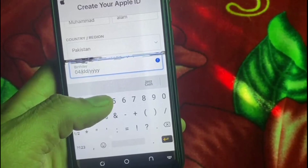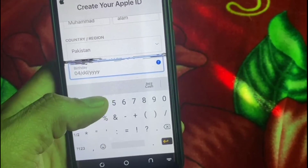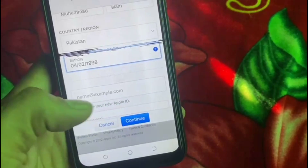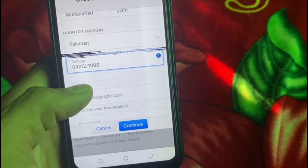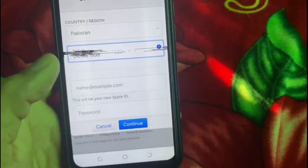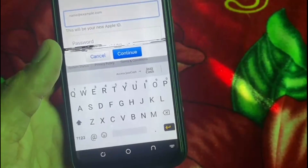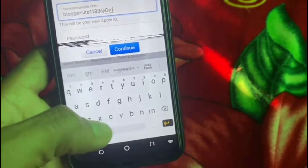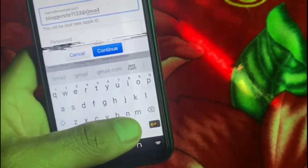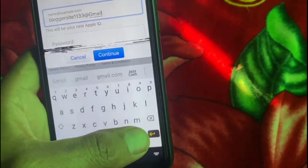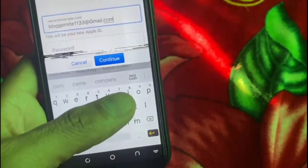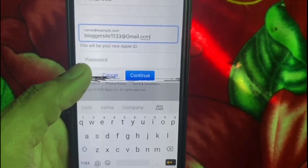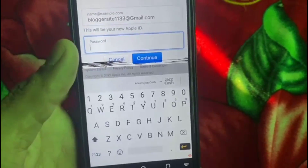Now enter your Gmail account — please enter your active Gmail account, as this will be your Apple ID. Then enter your password; make it very strong. You can see on the screen I'm entering the password.